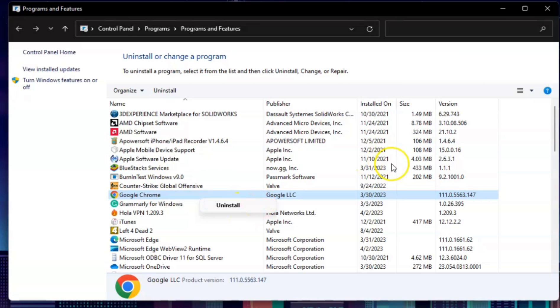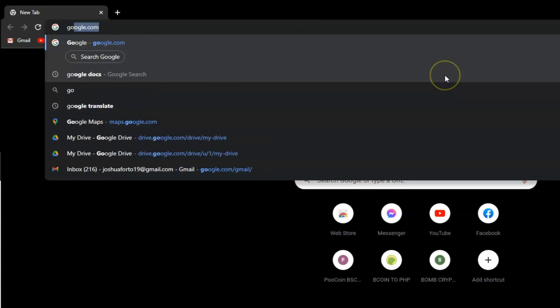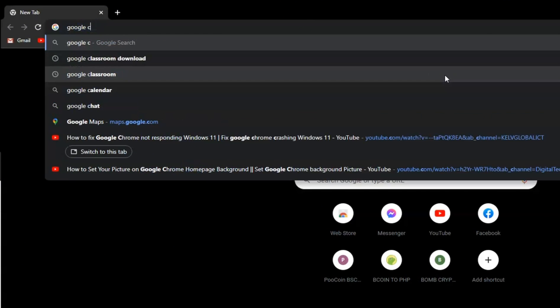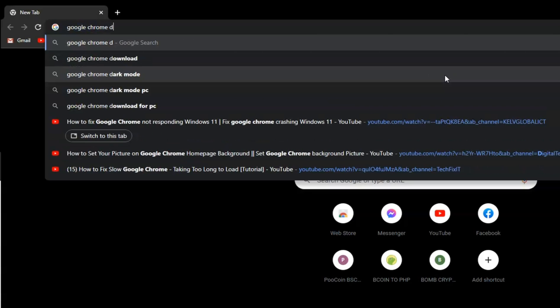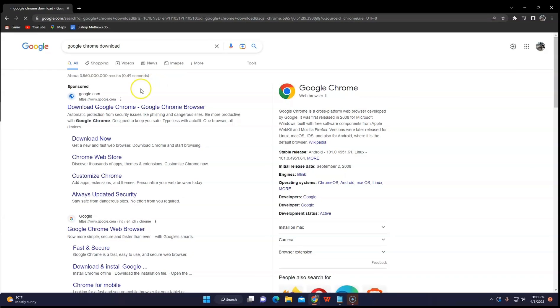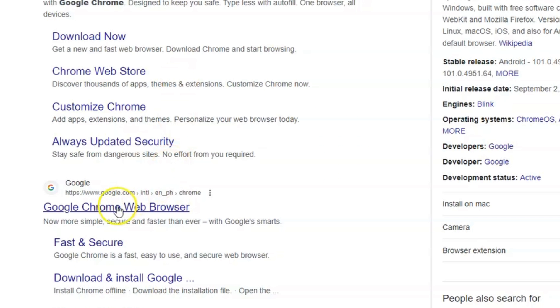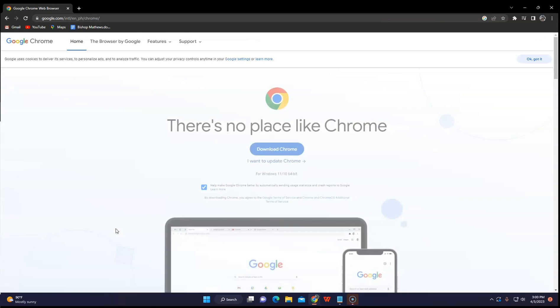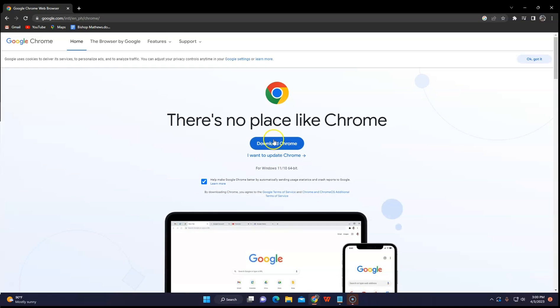Wait for a few seconds and your Chrome will be gone. Now to download it, go to your browser and type in 'Google Chrome download'. Your files will not disappear — it's like you're refreshing your Google Chrome.